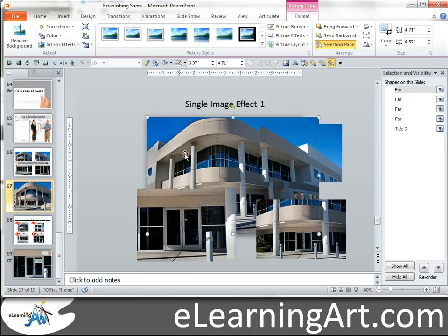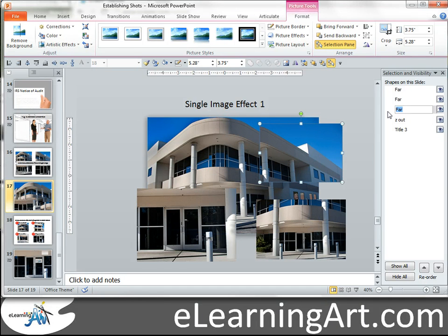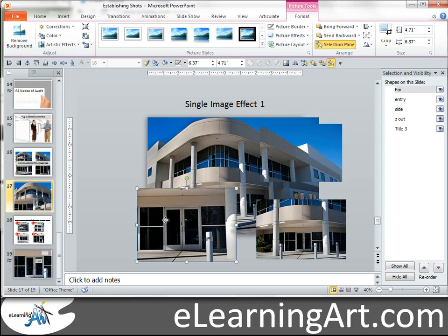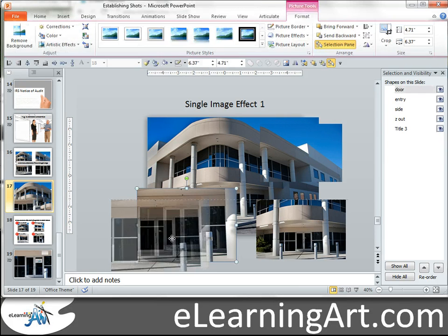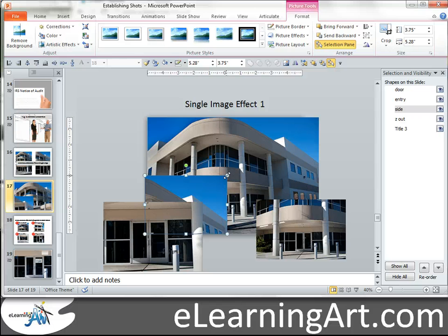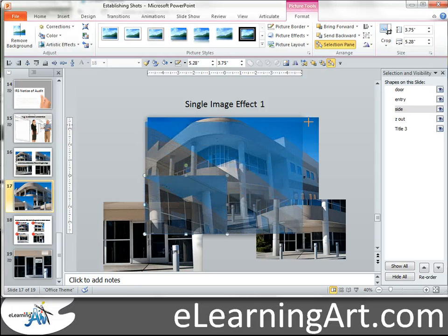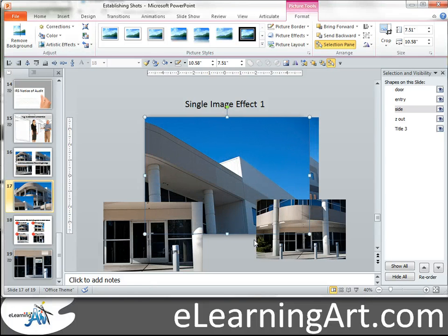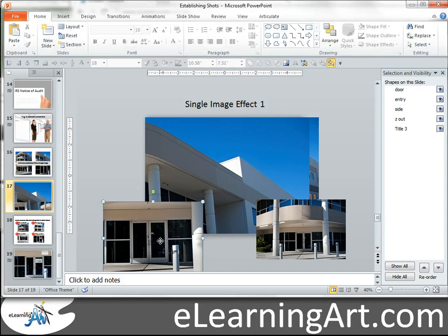Let's go ahead and name these. We'll call that 'zoom out,' and that second one is going to be our 'side angle,' the third one is going to be the 'entryway,' and then this one's going to be the 'door.' You're going to want to get them to be the right size. Let's go ahead and scale this one up. My cropping and everything wasn't right — you'd have to go back and tweak that the right way.